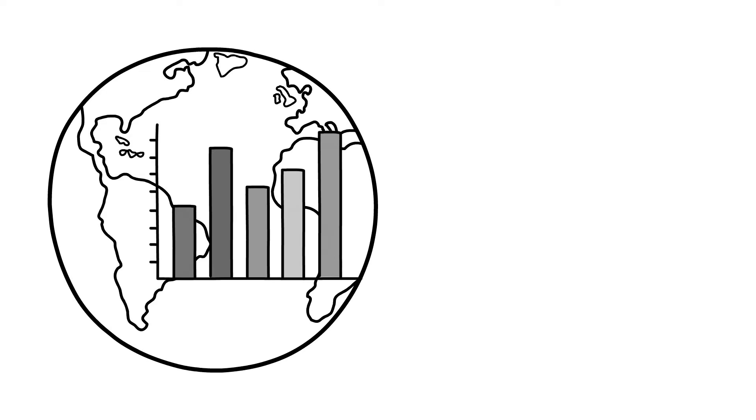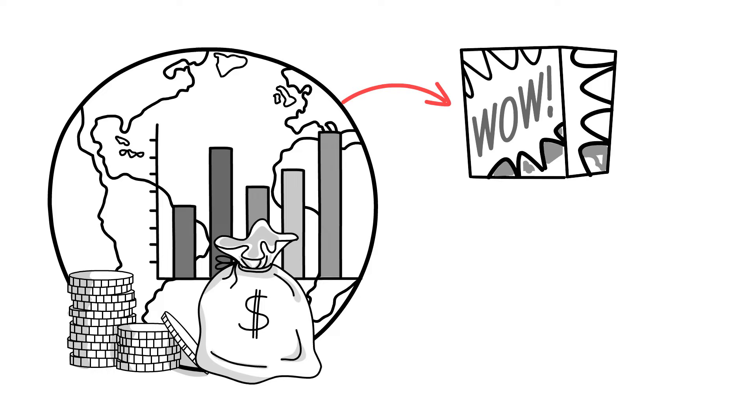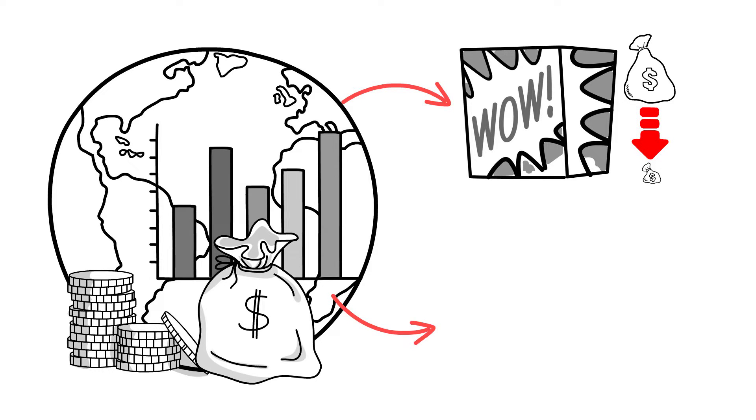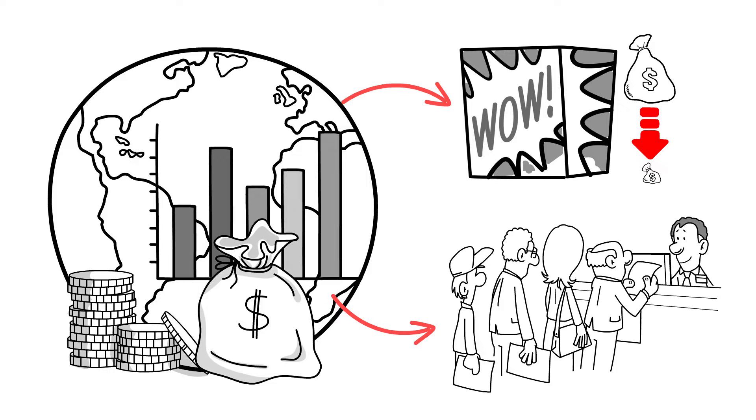Mass production has had a significant impact on the global economy, leading to the creation of low-cost products for consumers and increasing job opportunities in factories.